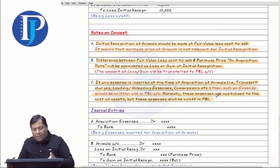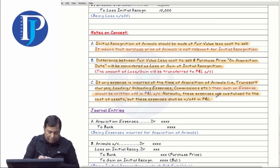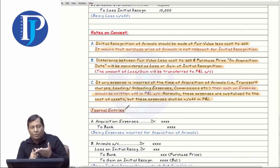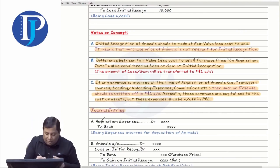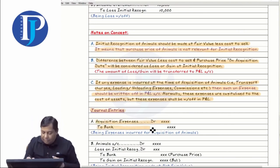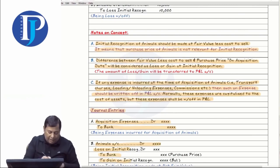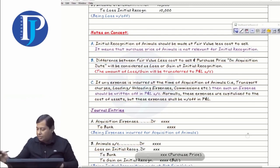Everything is in your notebook. I made you pass general entries: first entry is acquisition expense to bank, then animals debit, loss debit or gain credit to bank. All your entries are written in the notebook.